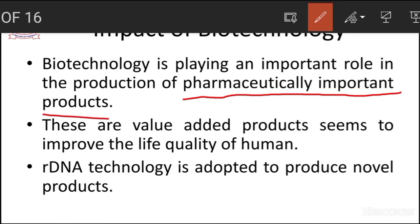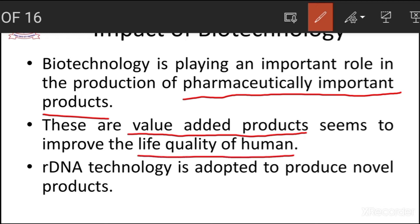These pharmaceutically important products are classified as value-added products that improve the life quality of human beings. These proteins are also playing an important role in improving the life quality of human beings. There is another boom to the field: R-DNA technology, or recombinant DNA technology, is adopted to produce novel products.